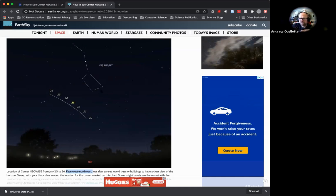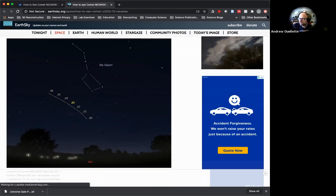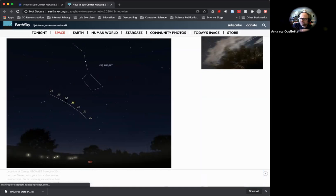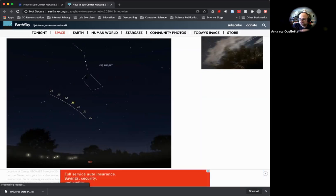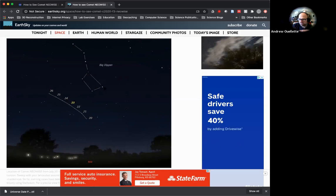This comet is going to be in the northwest, so face north, then think west — northwest is right in between those two. If you can locate the Big Dipper, which is pretty prominent in the sky, you should be able to pick it out. As my daughter said the other day, it looks like Maui's fish hook. So you look at the Big Dipper — this is where the comet is going to be based on the dates.